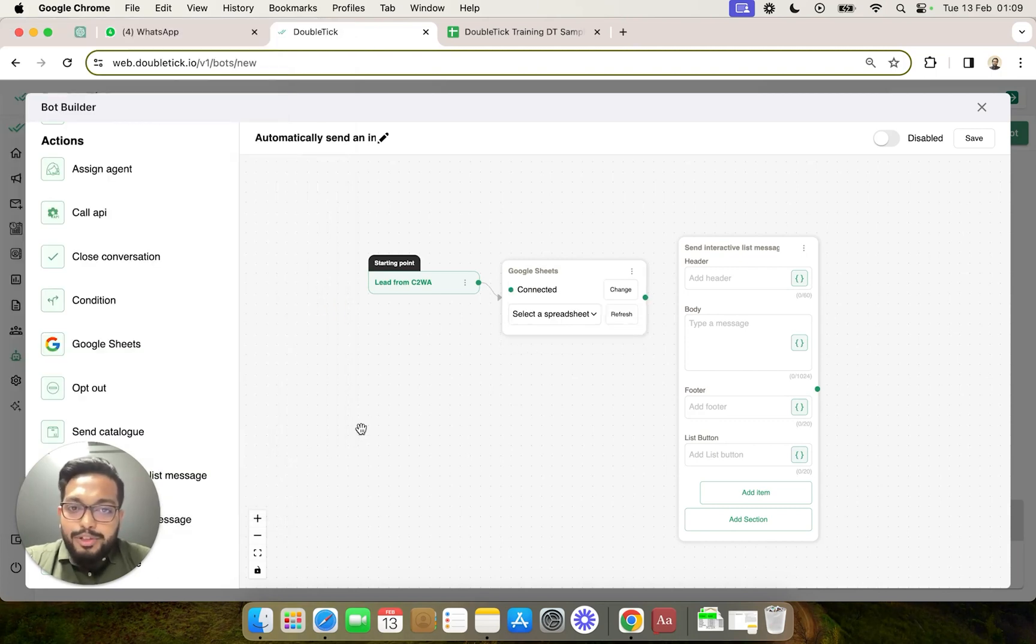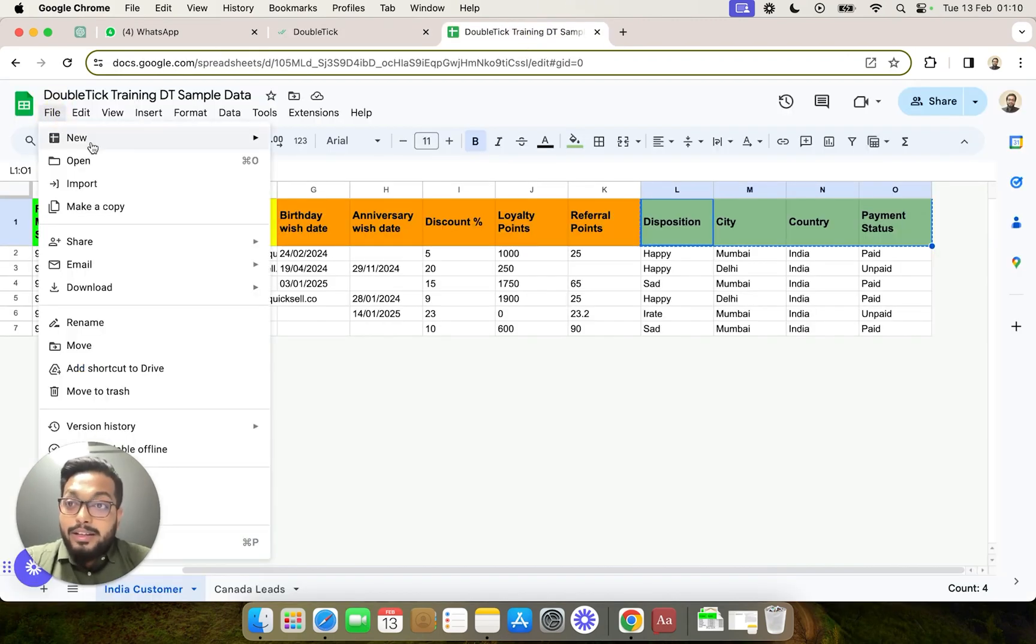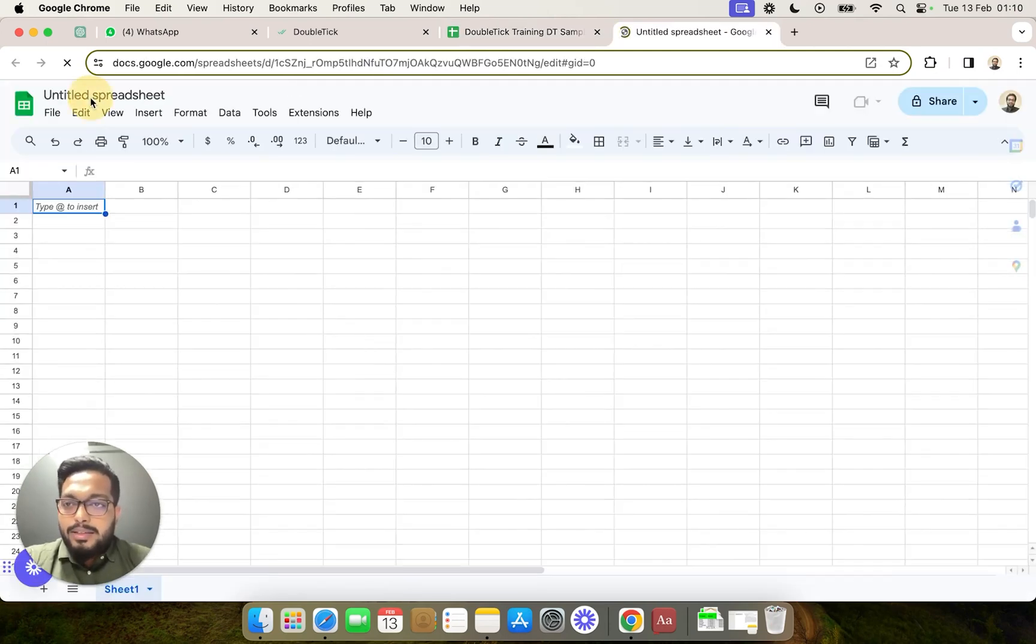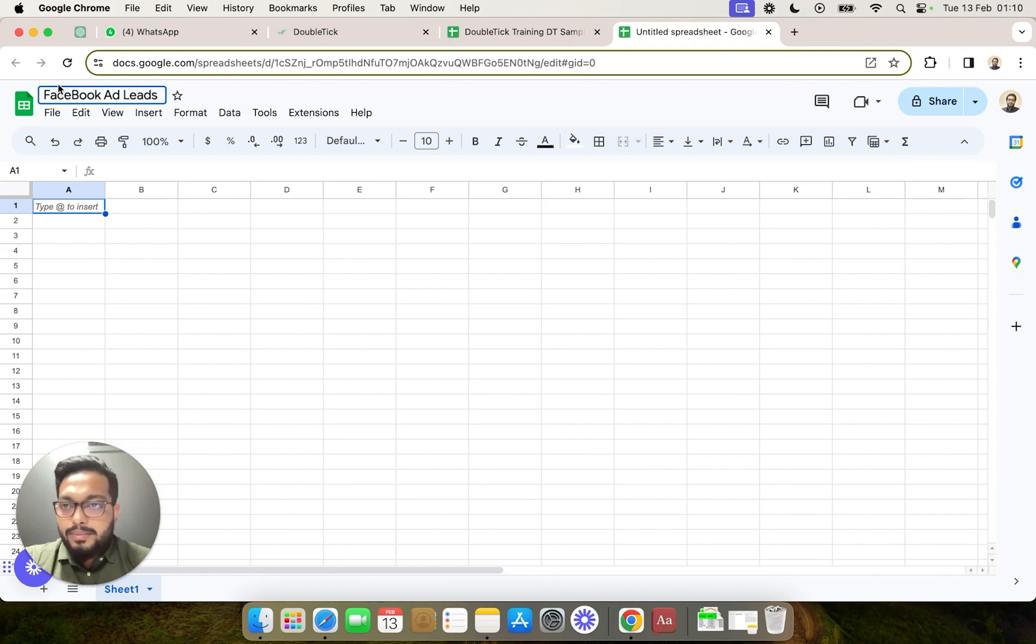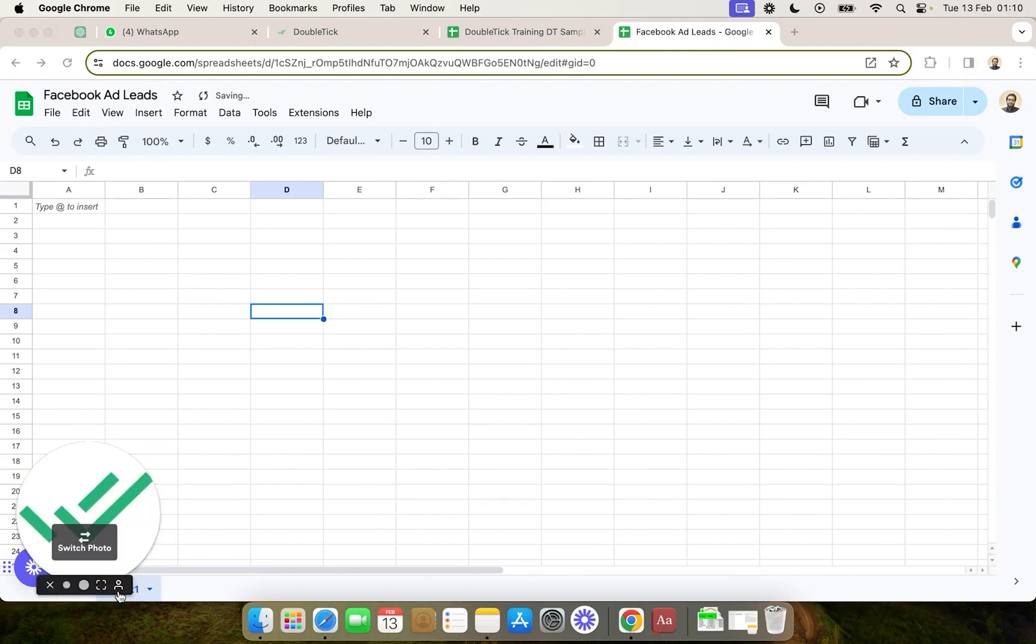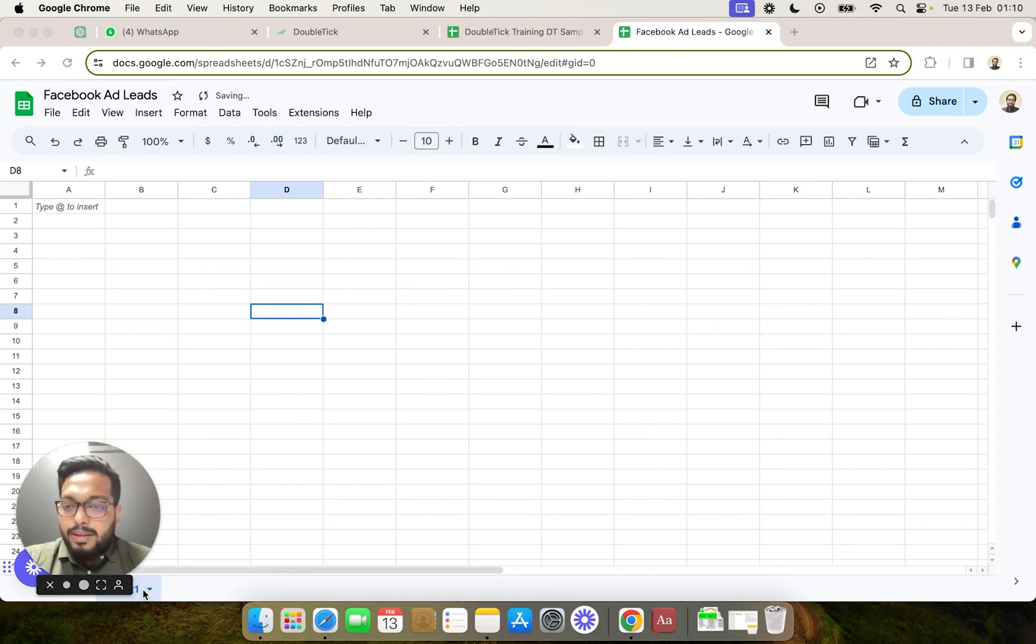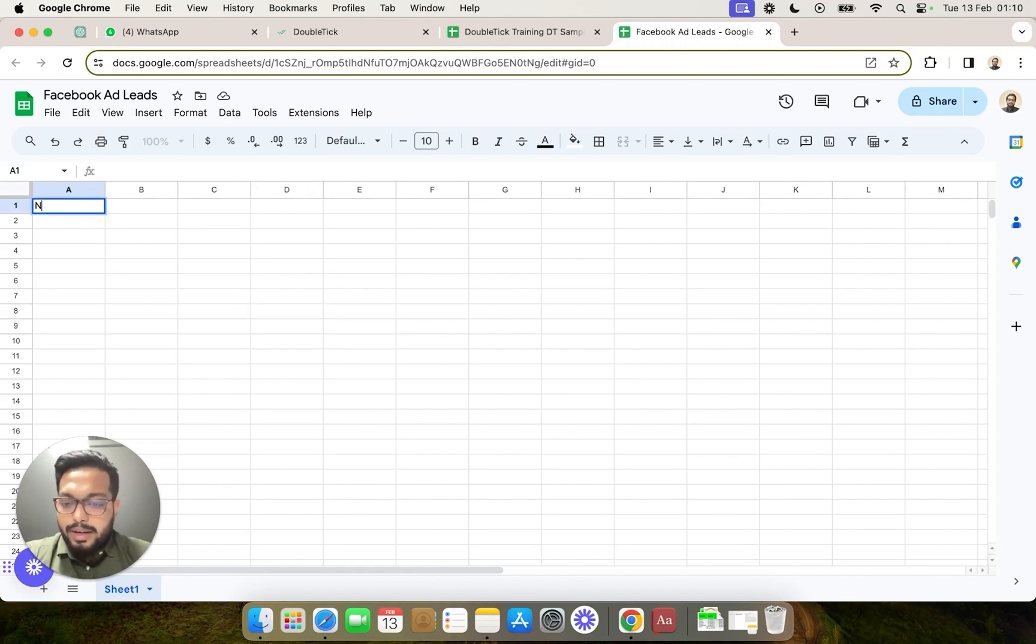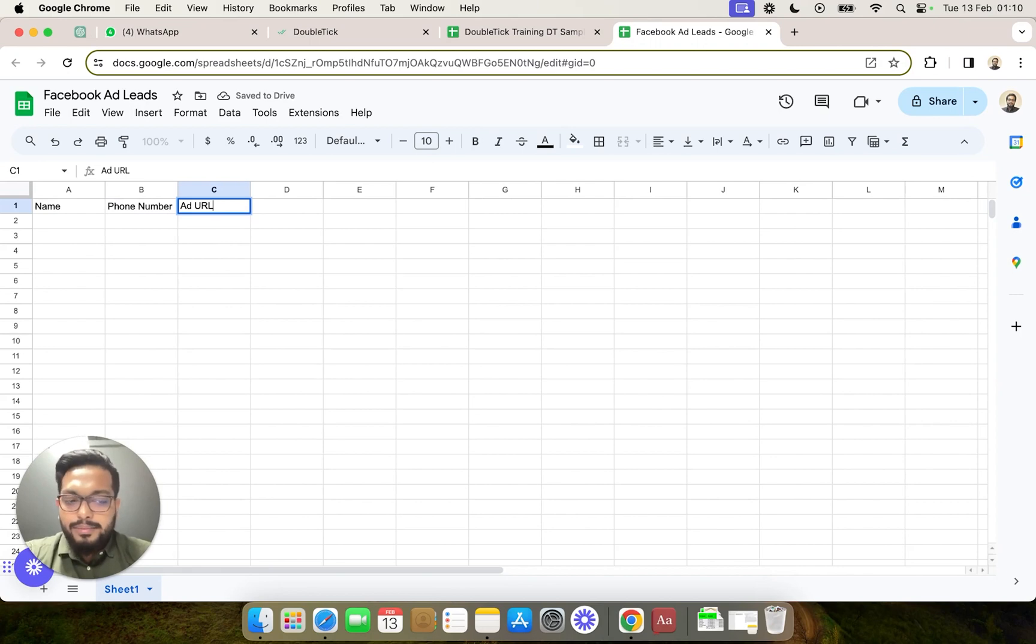Now let's go ahead and create a fresh sheet and we are going to name this sheet as Facebook Ad Leads. This is our sheet number one. Here you can choose to rename this sheet as well. Once the sheet is created we can choose to also have some headers which we want like name, phone number, add URL or source.